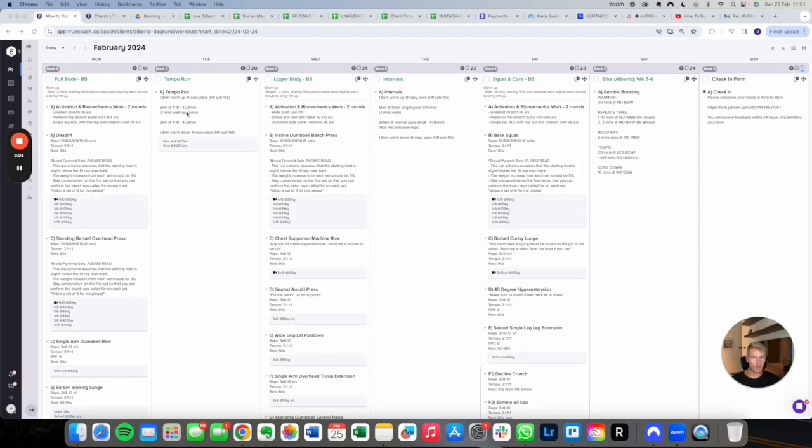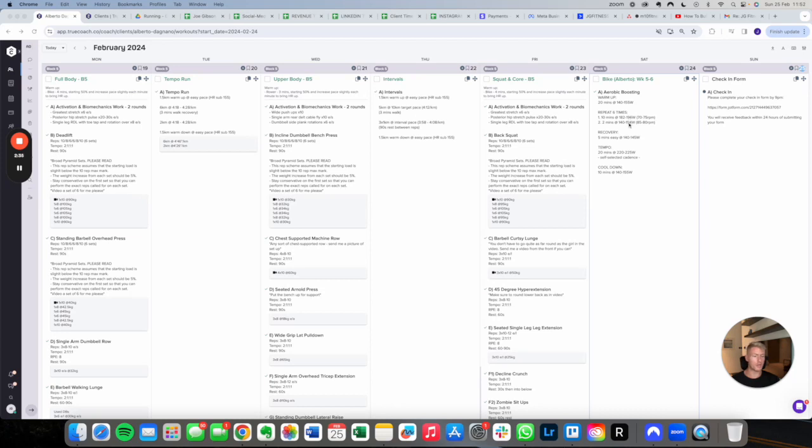On the tempo run, he is running an extended period at a target pace. And then on the interval sessions, he's running shorter segments at a faster pace. And then he also has a bike workout on the weekend. He tends to do this with friends more as kind of just enjoyment on the weekend. But obviously it does contribute to building his aerobic fitness as well.